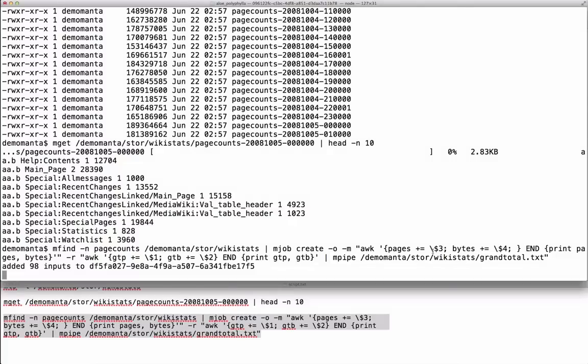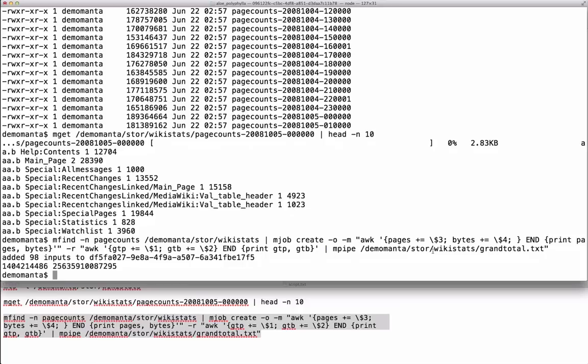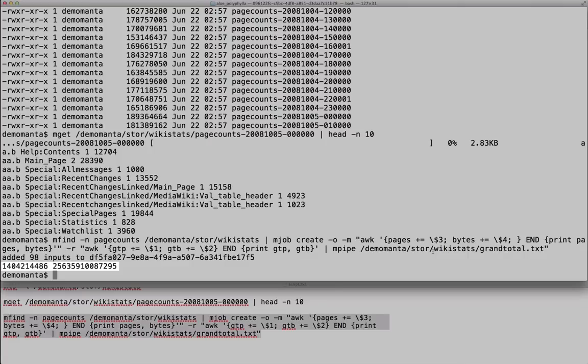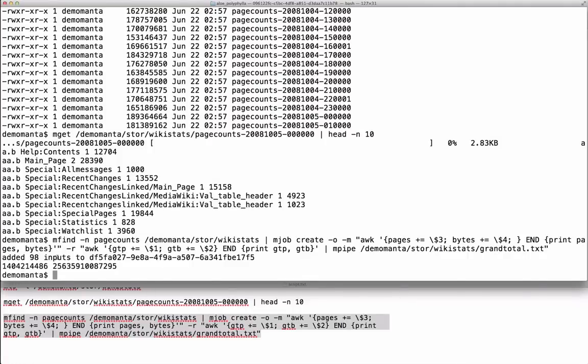Right now Manta is distributing the work across 98 different tasks and just consuming the objects. And then prints the result. In less than a minute we've crunched through all that data.